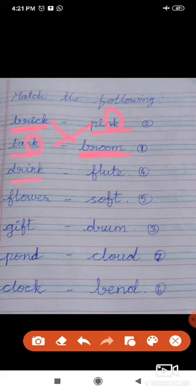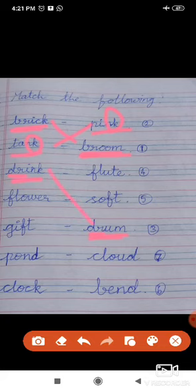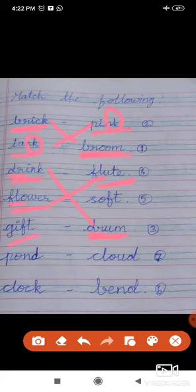Drink. Drum — D-R-U-M. Both words start with D-R — drum and drink, match them. Flower — F-L-O-W-E-R. Flute — both words start with F-L, match them. Gift — G-I-F-T. Soft — S-O-F-T. Both words end with F-T — gift and soft.